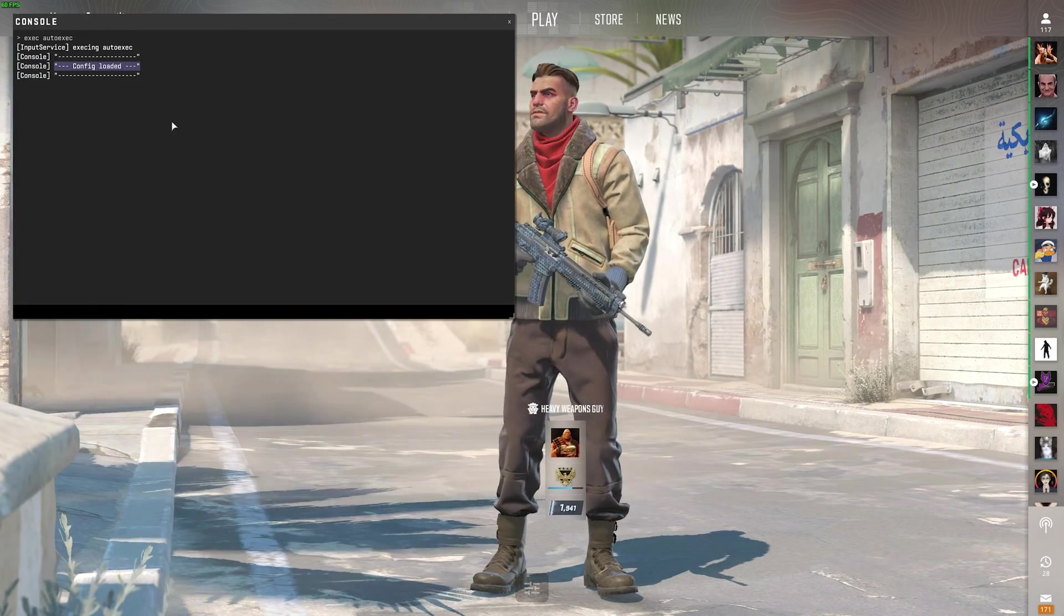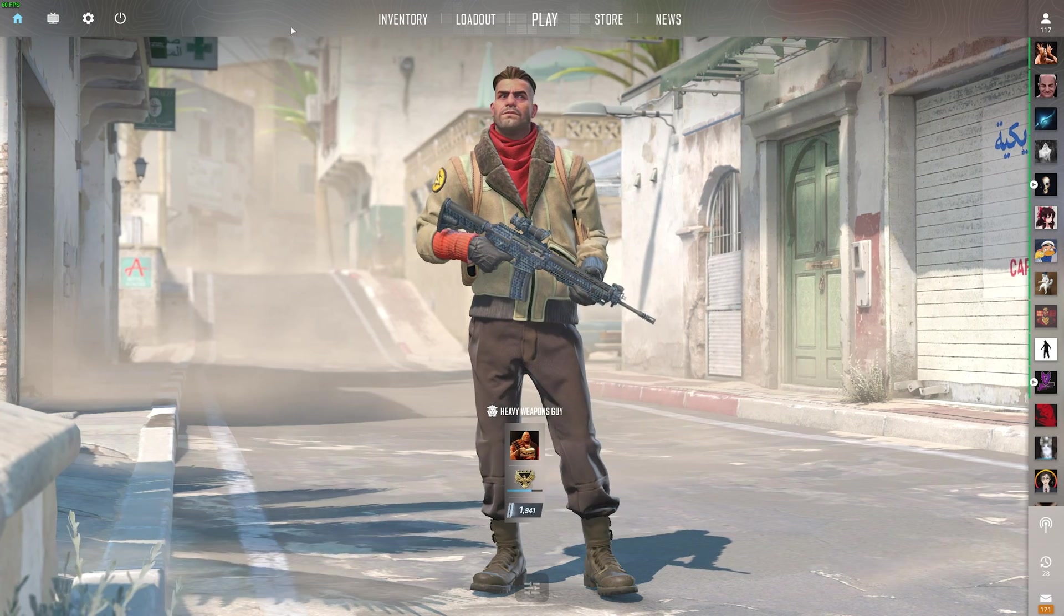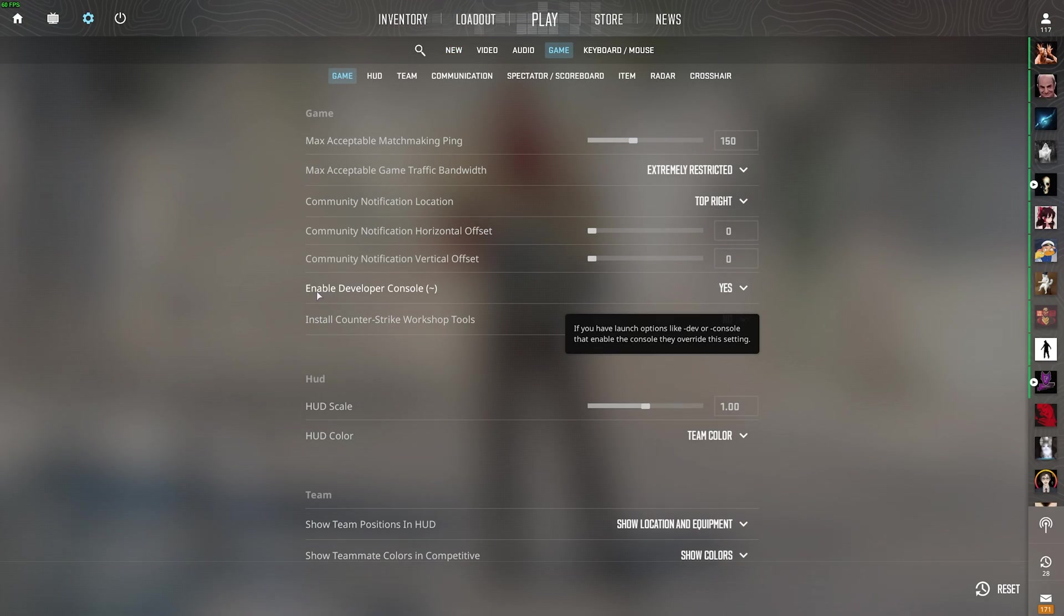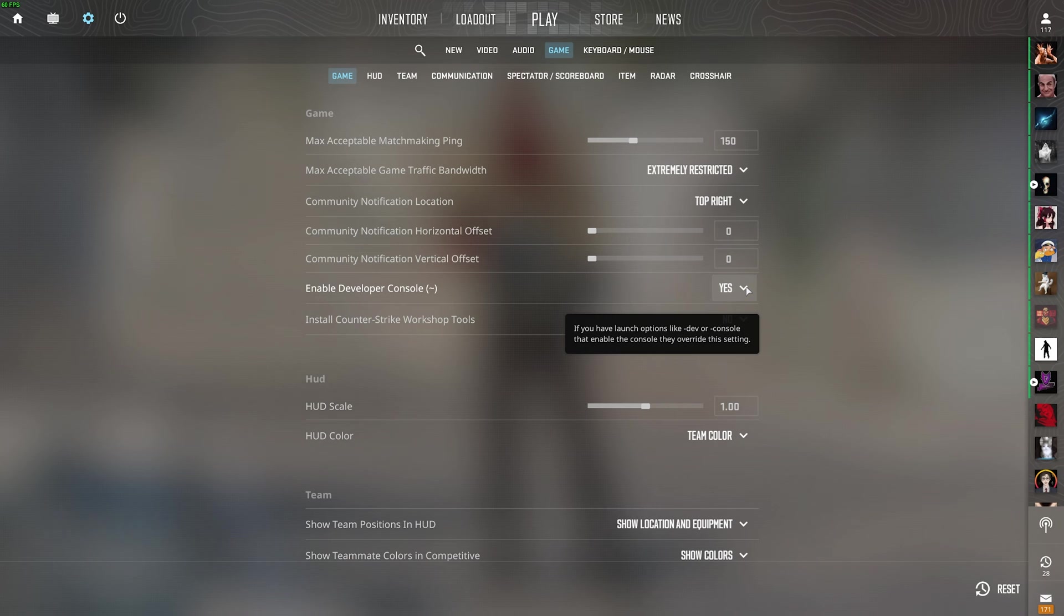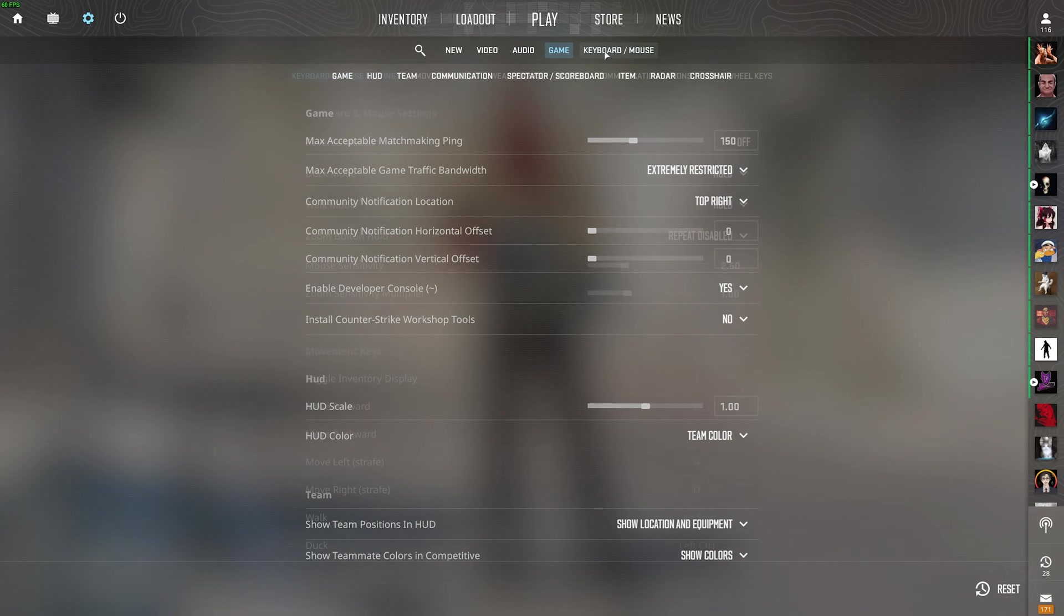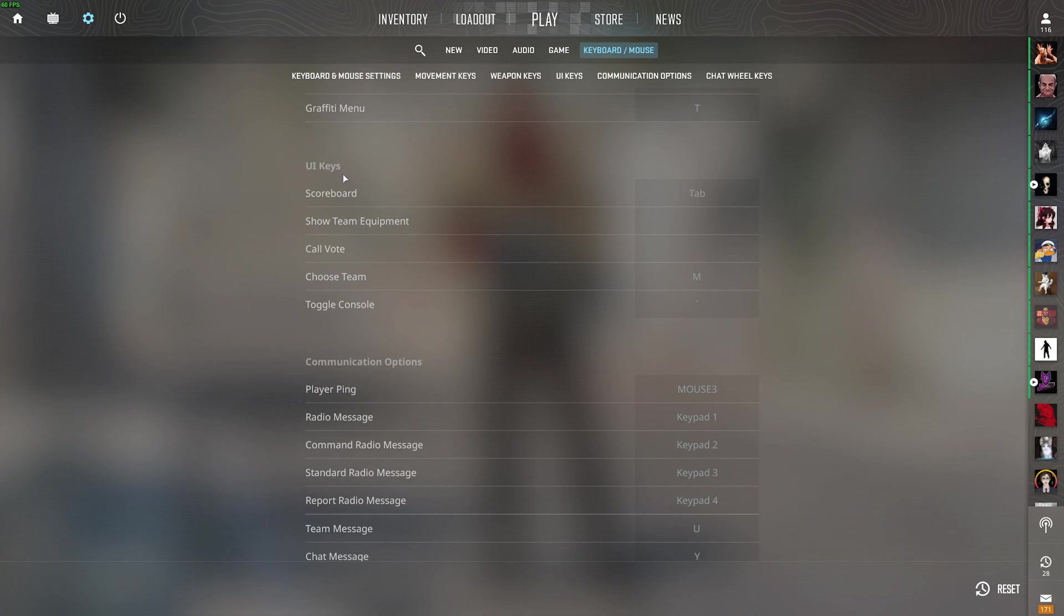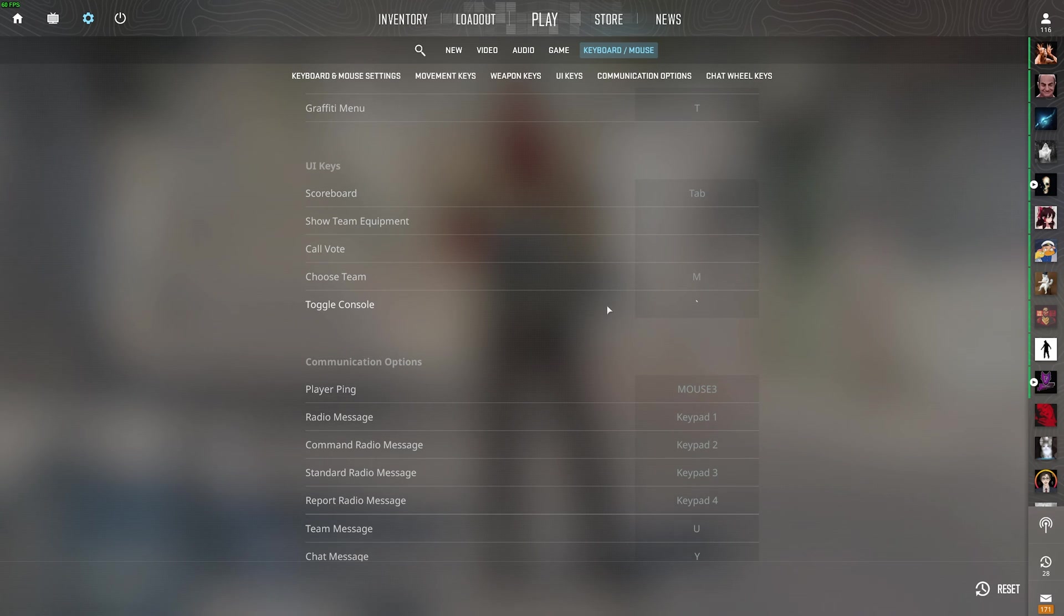If you can't open console, simply head to settings, game, and make sure enable developer console is selected as yes. And on top of this, on the keyboard and mouse tab, scrolling down to UI, you can set the toggle console button here. Cool.